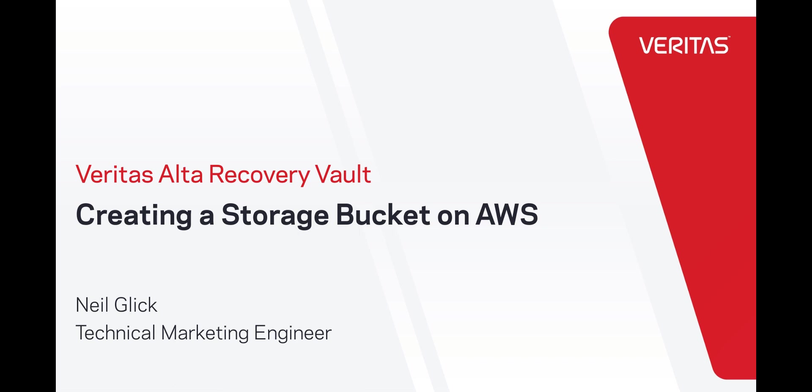Hi friends, this is Neil from the technical marketing team. Today I'm going to show you how easy it is to provision storage in AWS using Veritas Alta Recovery Vault storage as a service.